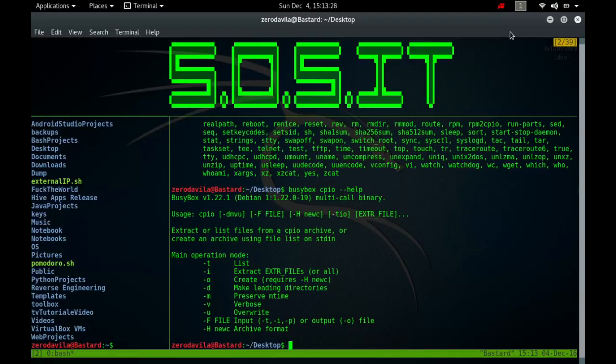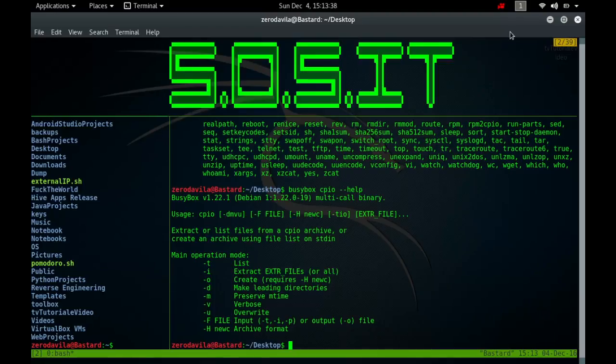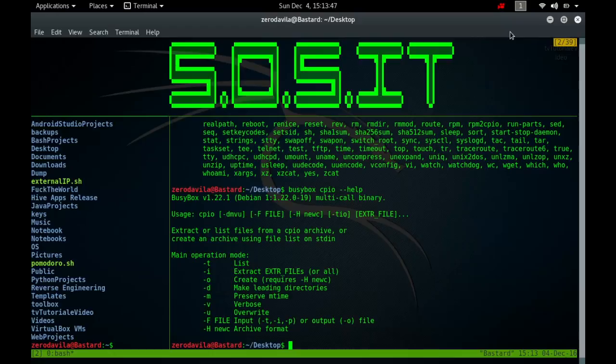In copy-in mode, CPIO copies files out of an archive or lists the archive's content. It reads the archive from the standard input. Any non-option command line arguments are shell-globbing patterns. Only files in the archives whose names match one or more of those patterns are copied from the archive. Unlike in the shell, an initial dot in a filename does not match a wildcard at the start of a pattern, and a slash in a filename can match wildcards. If no patterns are given, all files are extracted.